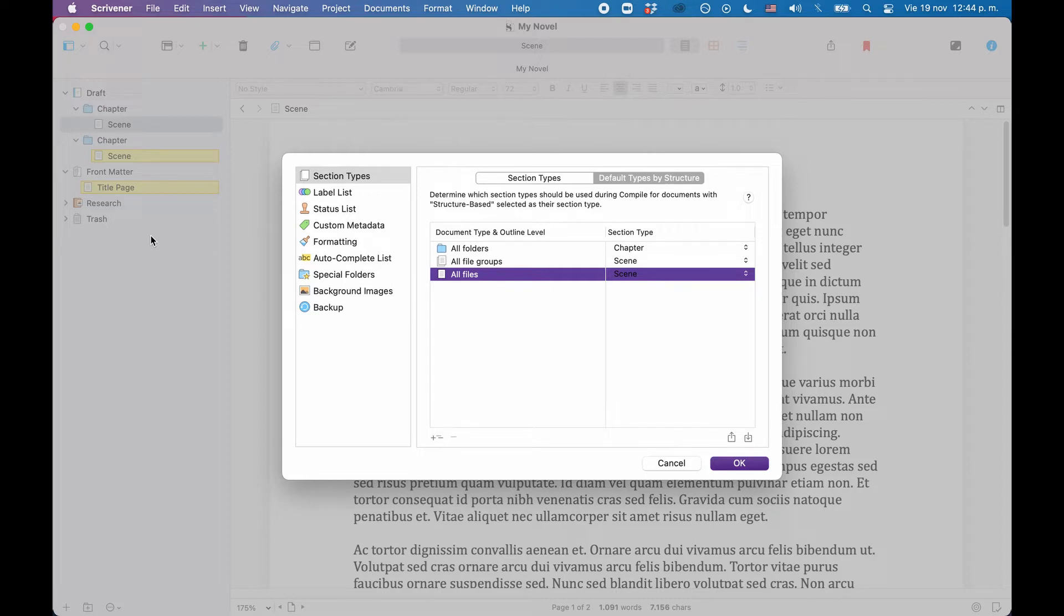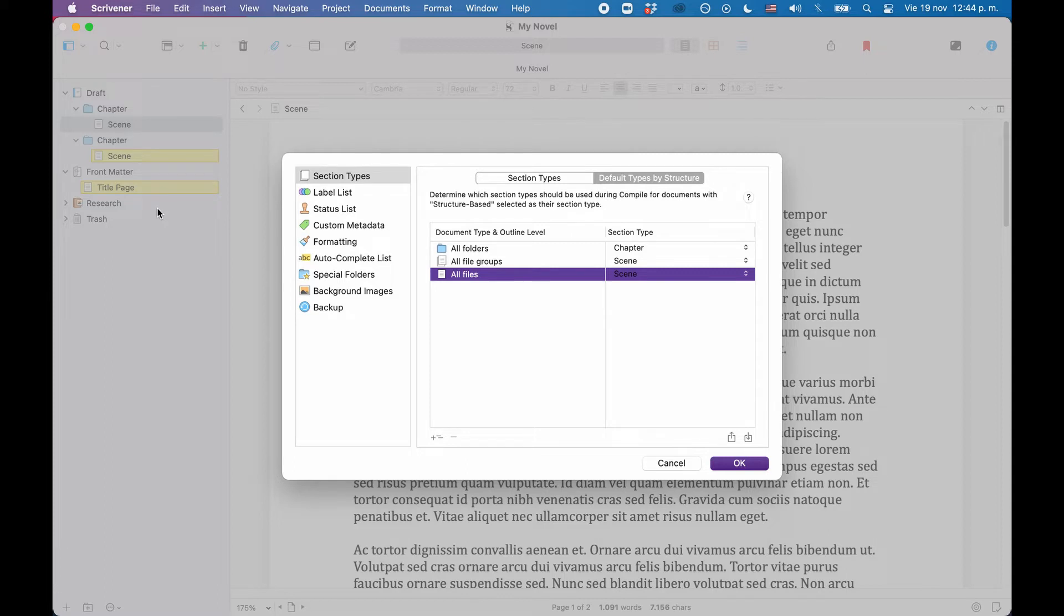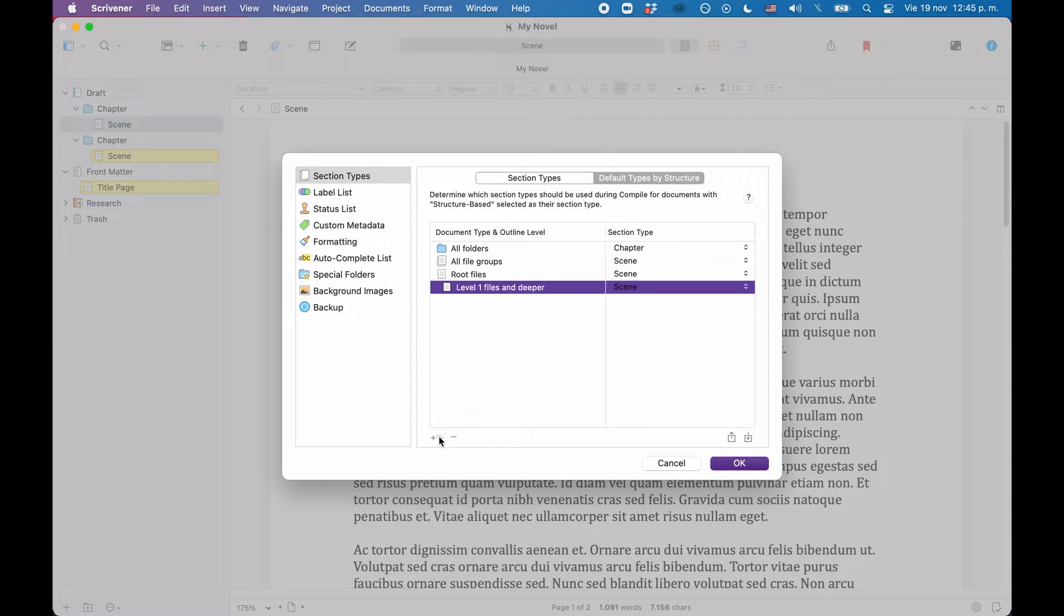So one way to do that is we could just leave the setting here, which would apply the scene section to all the files. And then later in the compiler, we would have to manually set the title page document to the title page section, or, and that's what I will do here, we create the necessary sub-levels for files and define the section types right here in the project settings.